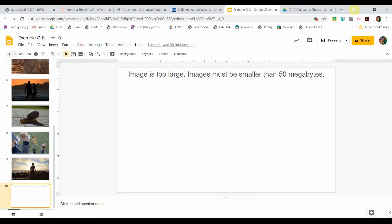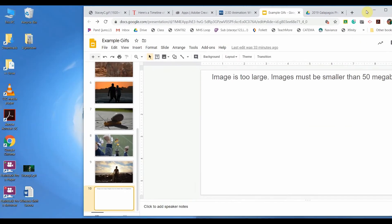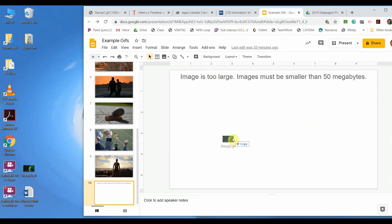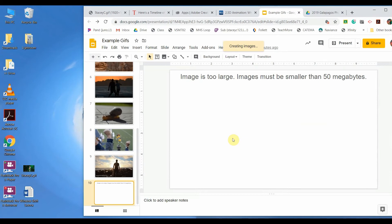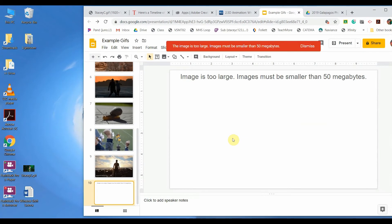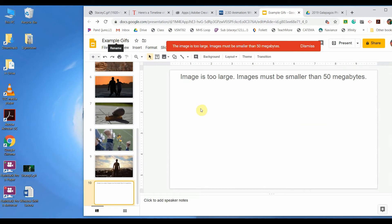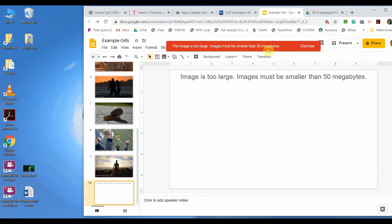Before we begin you'll want to make note of the size requirements or restrictions for where you're going to put your end product. I want to add my GIF to this Google slideshow but they limit it to under 50 megabytes, so I'll take note of that when I am constructing the GIF later on.